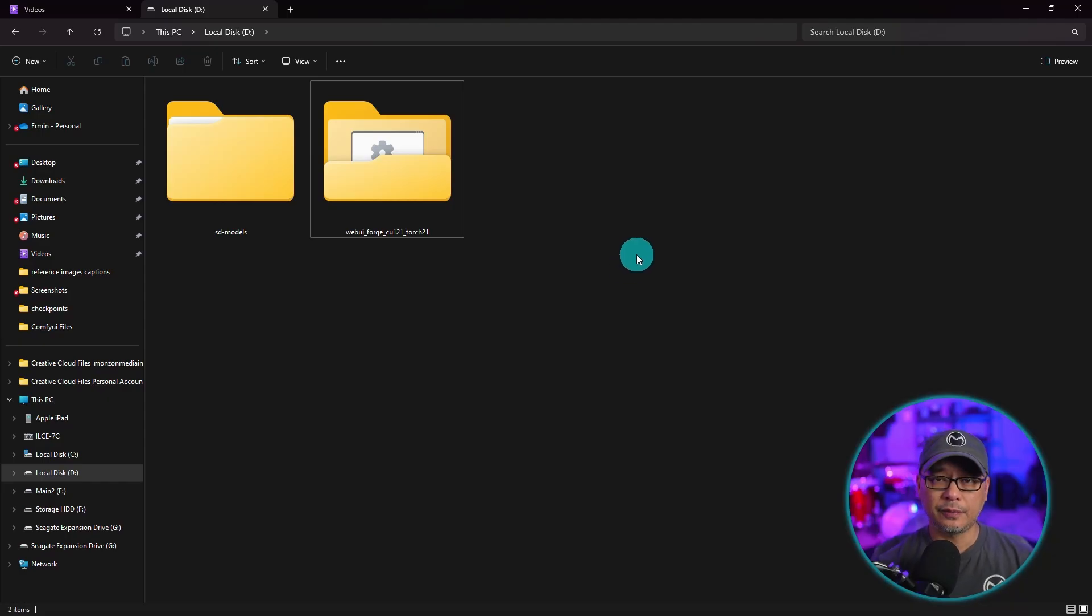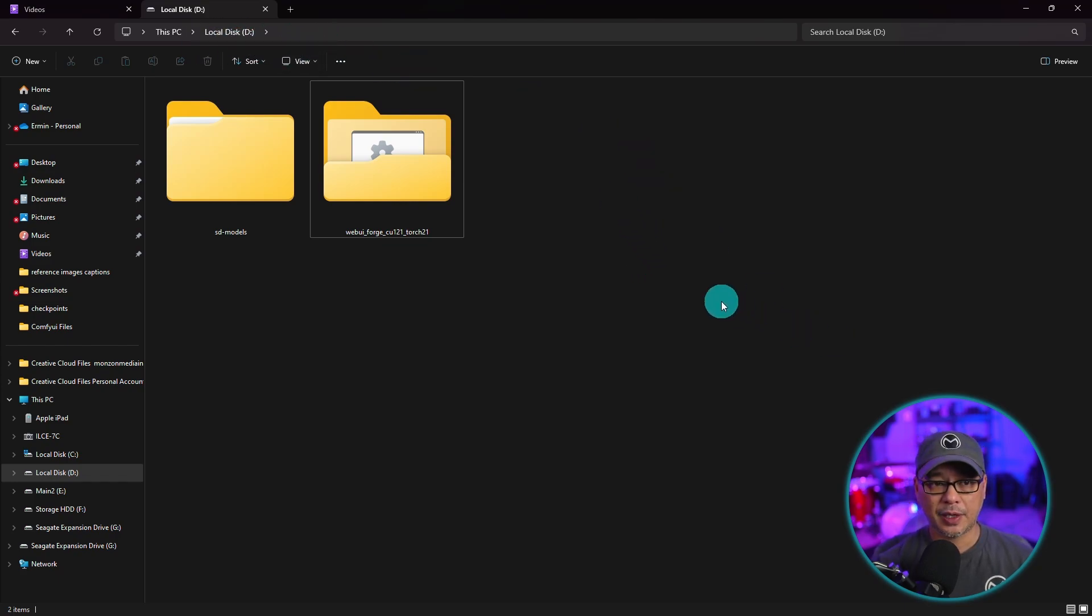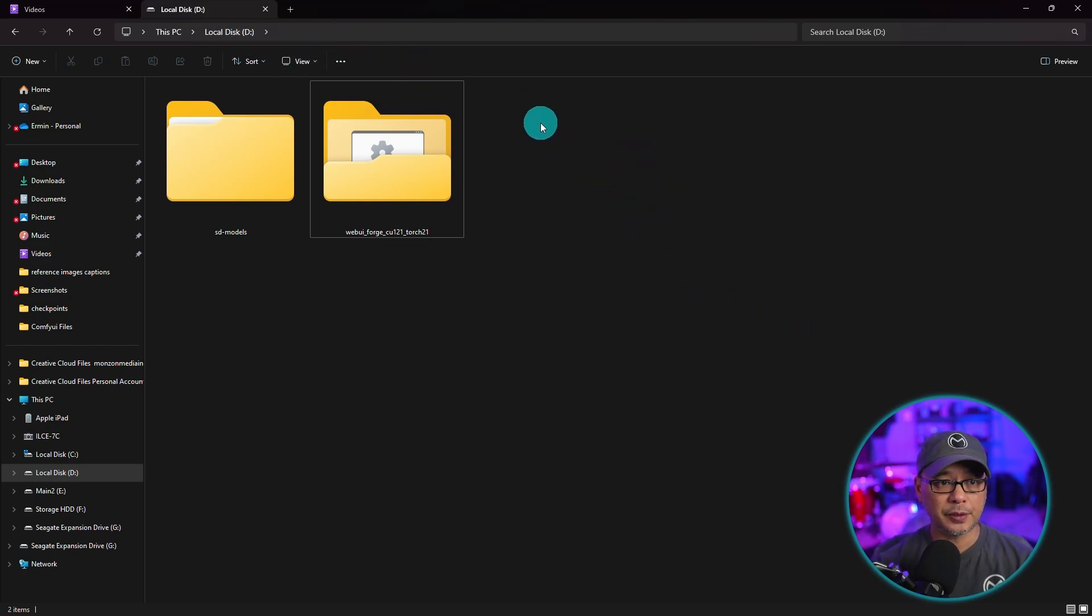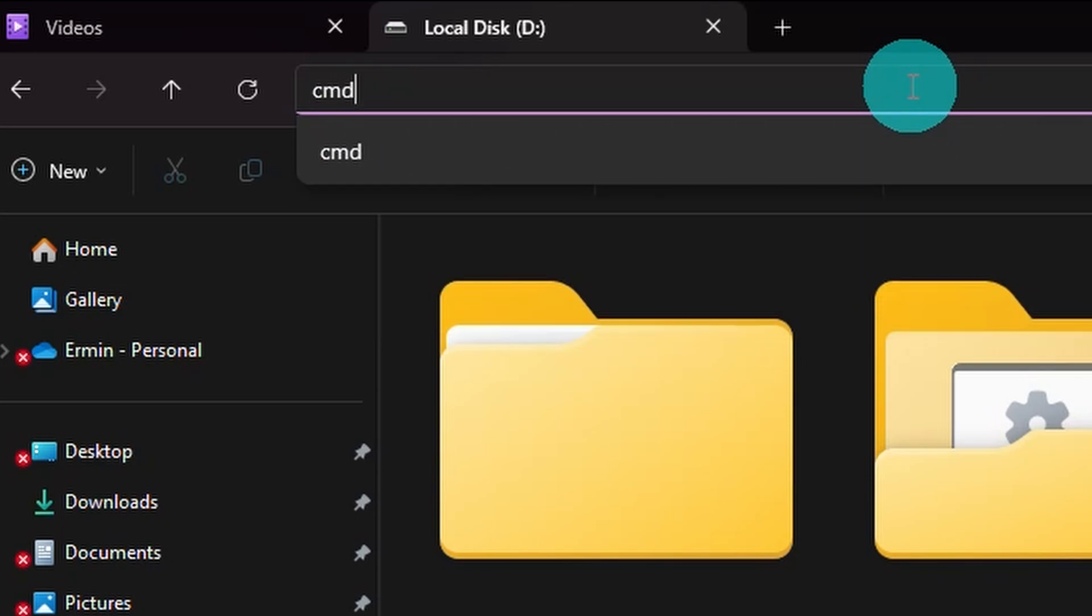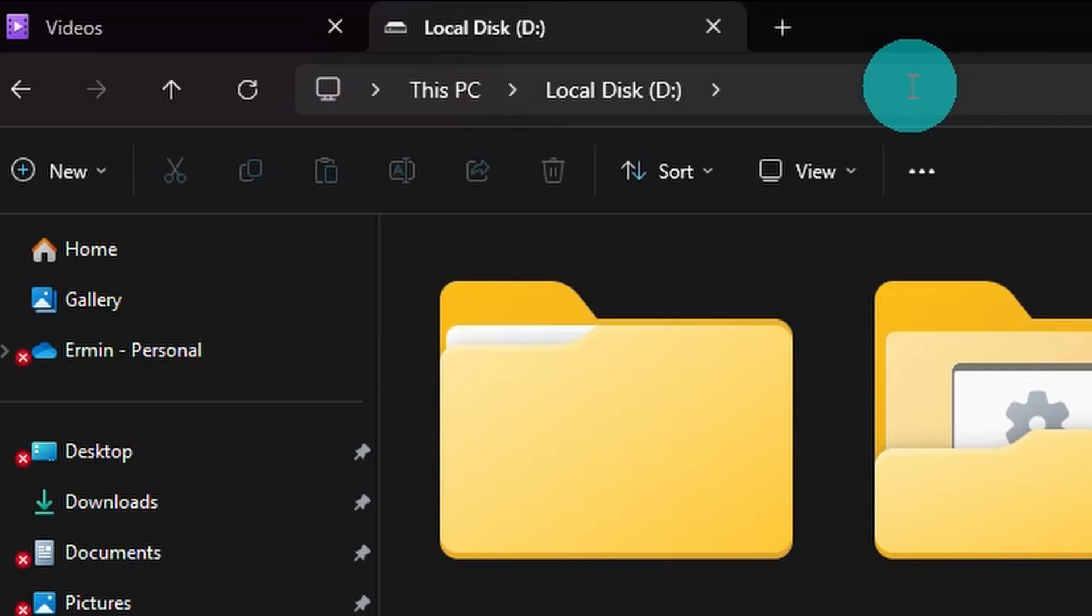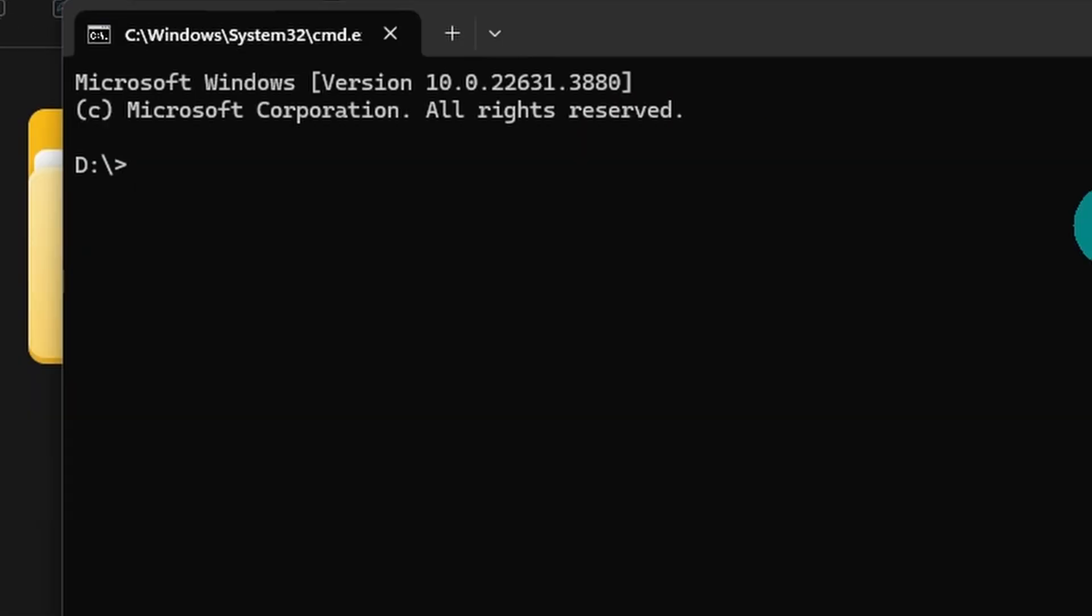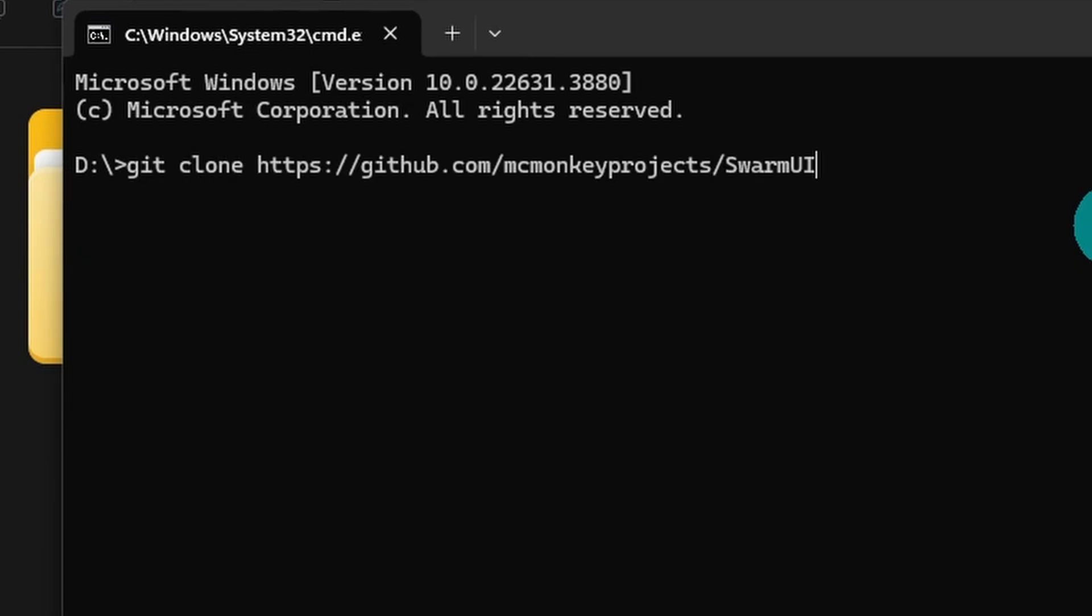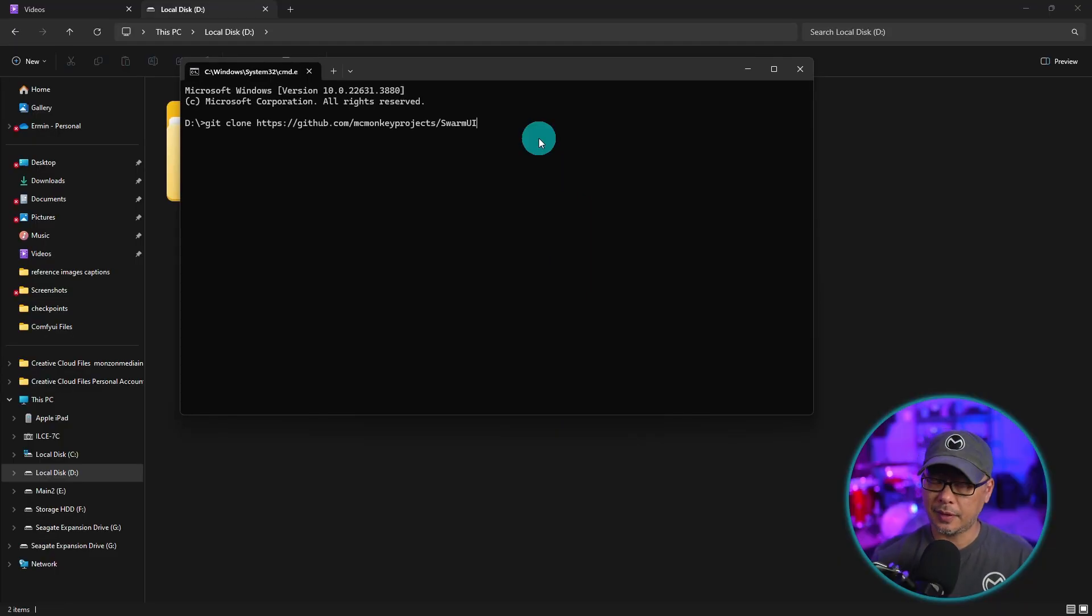Go to the drive where you want to install it. In this case, it would be my D drive or you can create a separate folder. Go into the address bar here. Simply type in CMD. It's going to call up your terminal window. And then you would type in or paste git clone and paste that link right there. Hit enter. And that's it. It's going to do the installation for you.